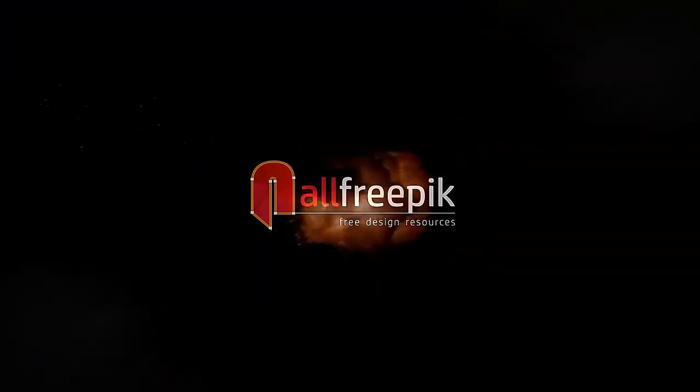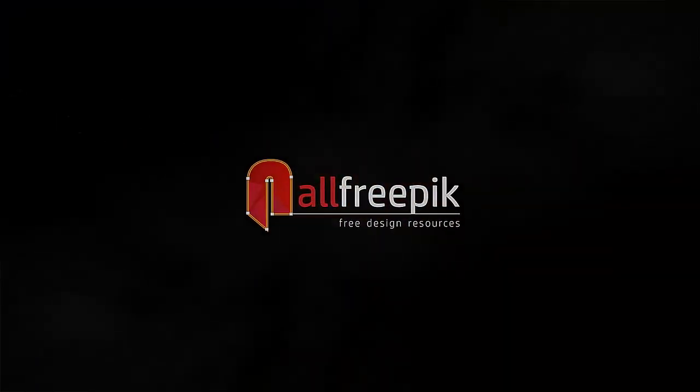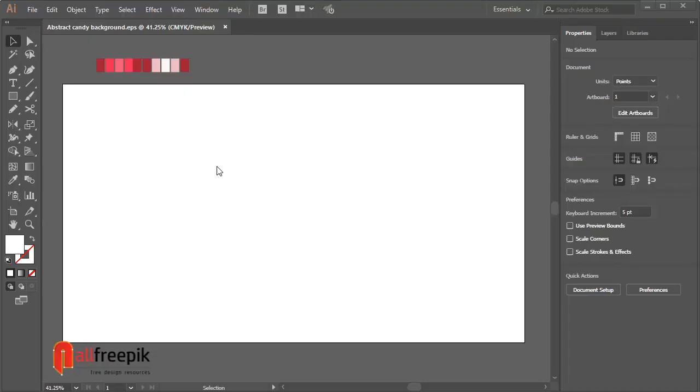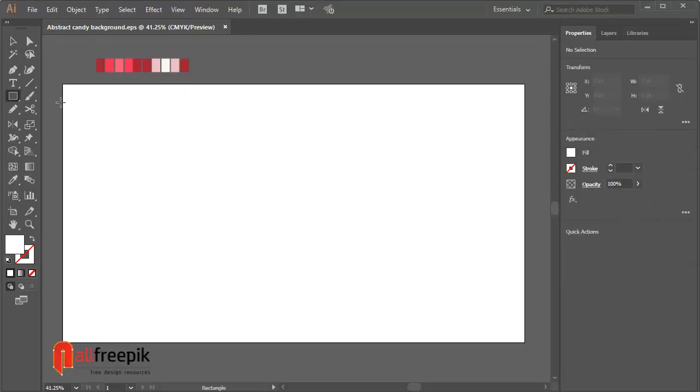Welcome to all pre-picked tutorials. Today, I am going to show you how to create abstract candy background in Adobe Illustrator.